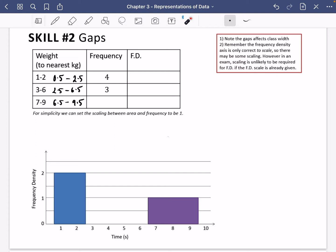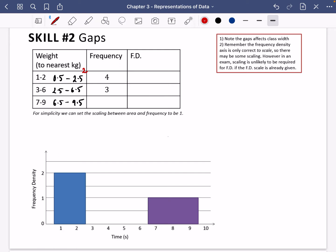The class width for the top group is between 2.5 and 0.5, which is 2 — not 1 as you might think from 2 minus 1. The class width for the next group is 4 and for the last group is 3. You can also see that on the diagram: this bar has a width of 2, this one a width of 4, and this one a width of 3.